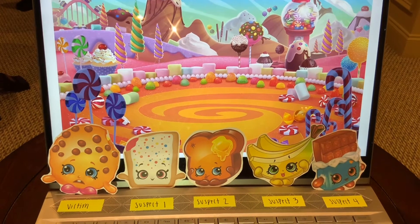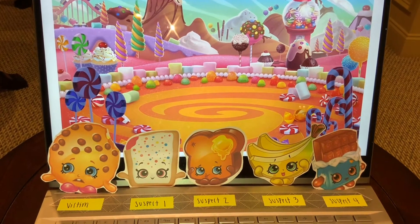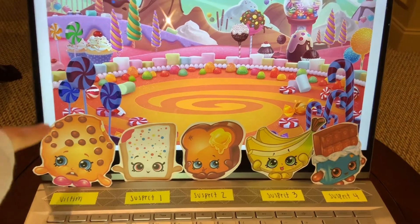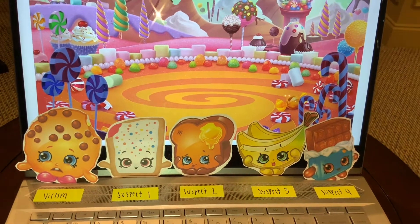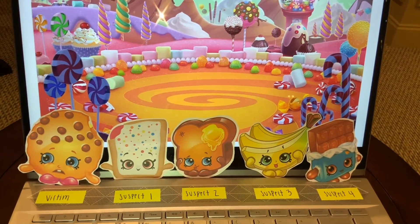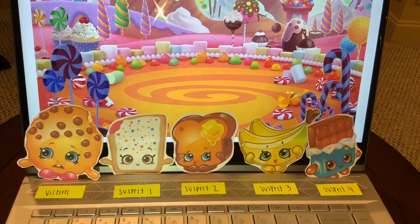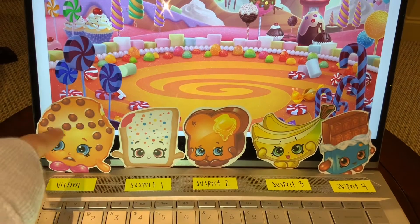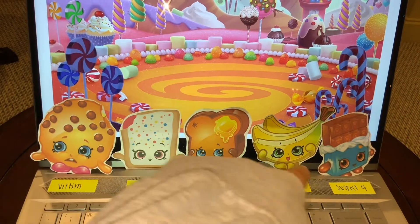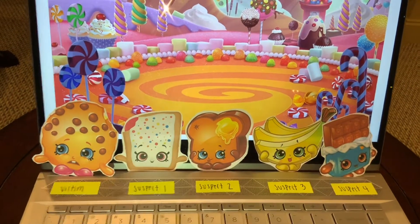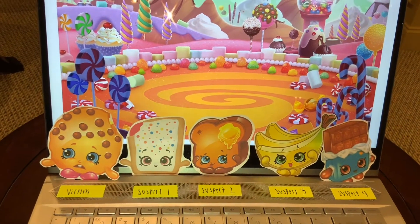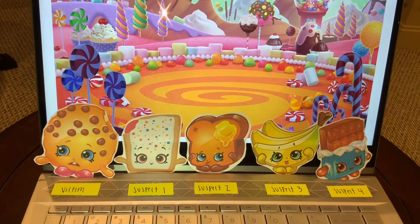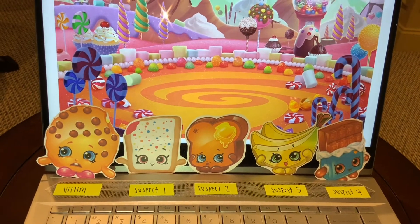Today we will be investigating a serious crime. Someone has taken a bite out of Cookie while she was sleeping. We gathered DNA evidence from the crime scene, as well as took a single DNA sample from the victim and the four suspects. Everyone involved is a diploid organism. The evidence is amplified for two different VNTR loci.